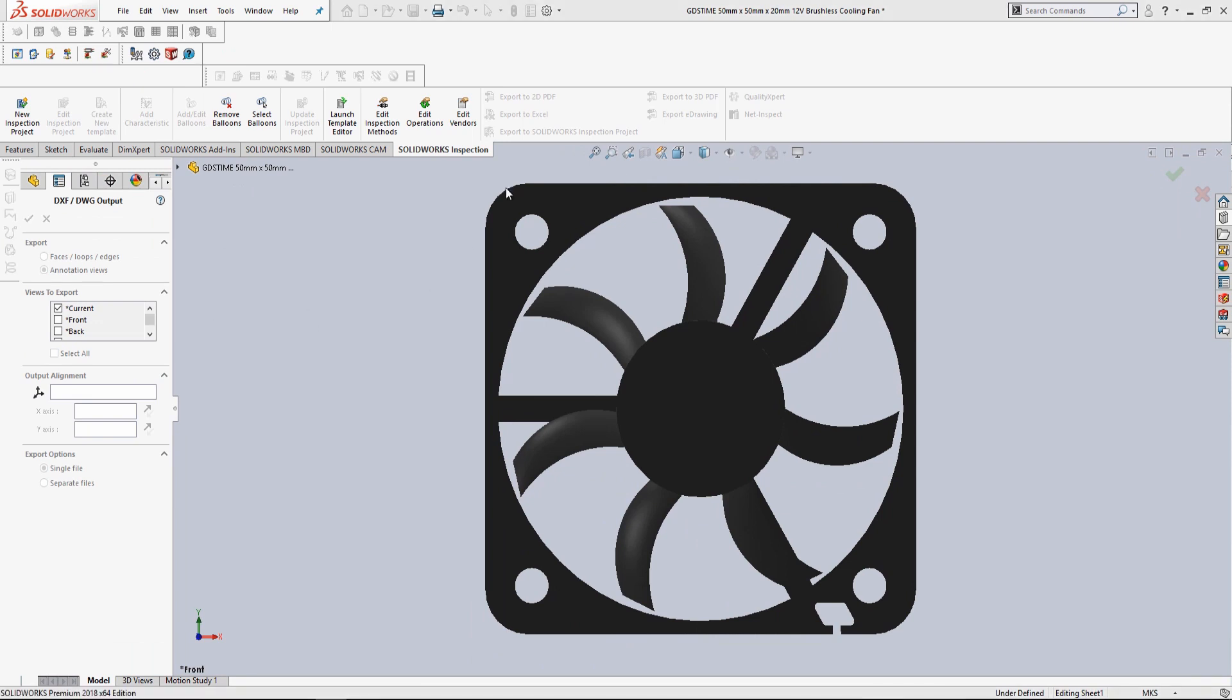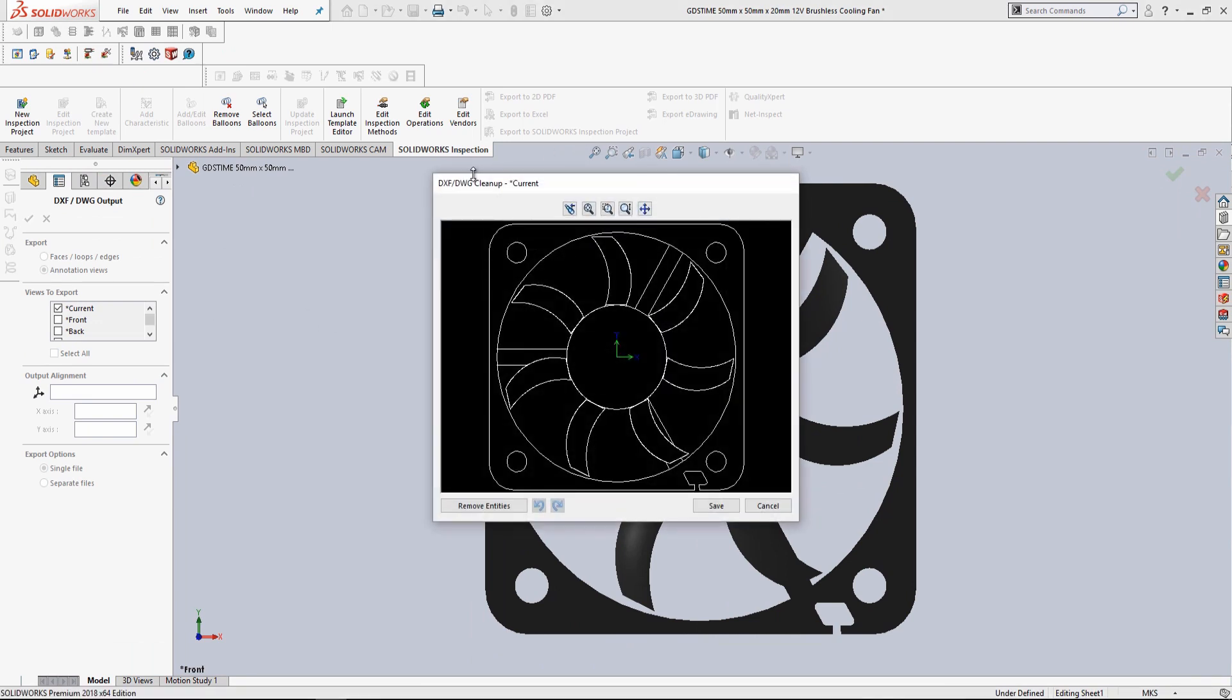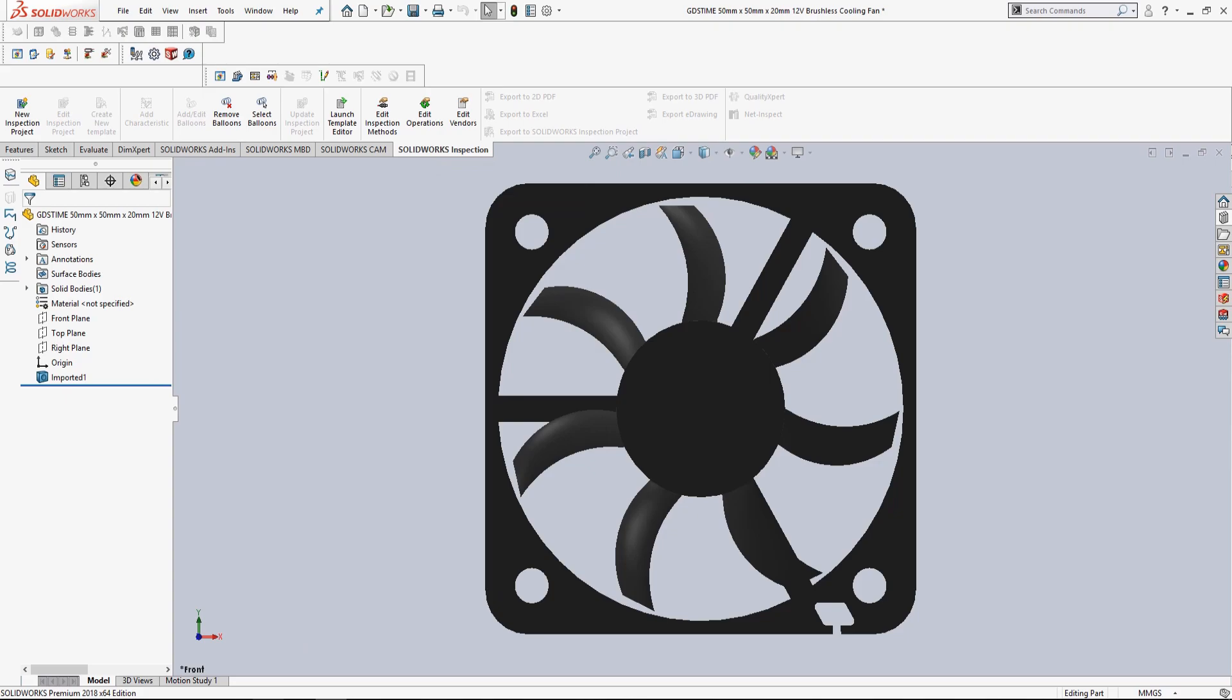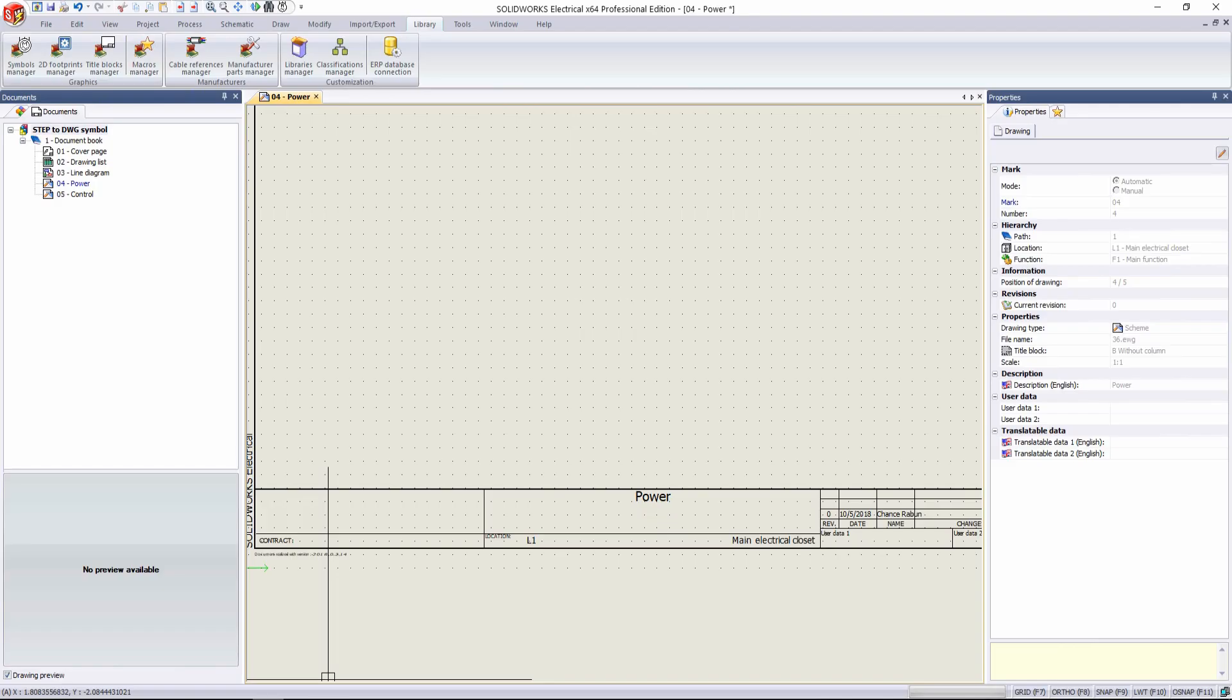We're going to be presented with this DWG cleanup, and what you can do here is if you don't like certain entities that are shown here or displayed, you can control select. So if you don't like these holes right here, you can remove entities, and then Save As. All right, now we have our file saved.